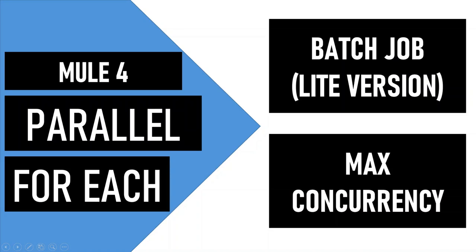Prior to Mule Runtime 4.2.0, the only ways to achieve parallel processing were batch job, wrapping async scope in foreach, and scatter-gather. Each of them served a different purpose but were based on two common principles: parallelism and asynchronism.